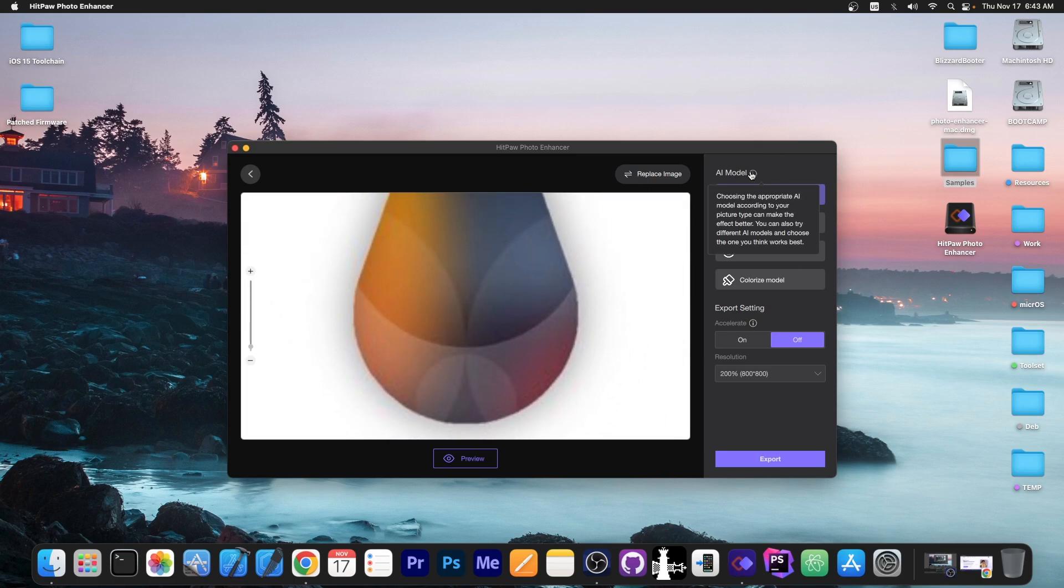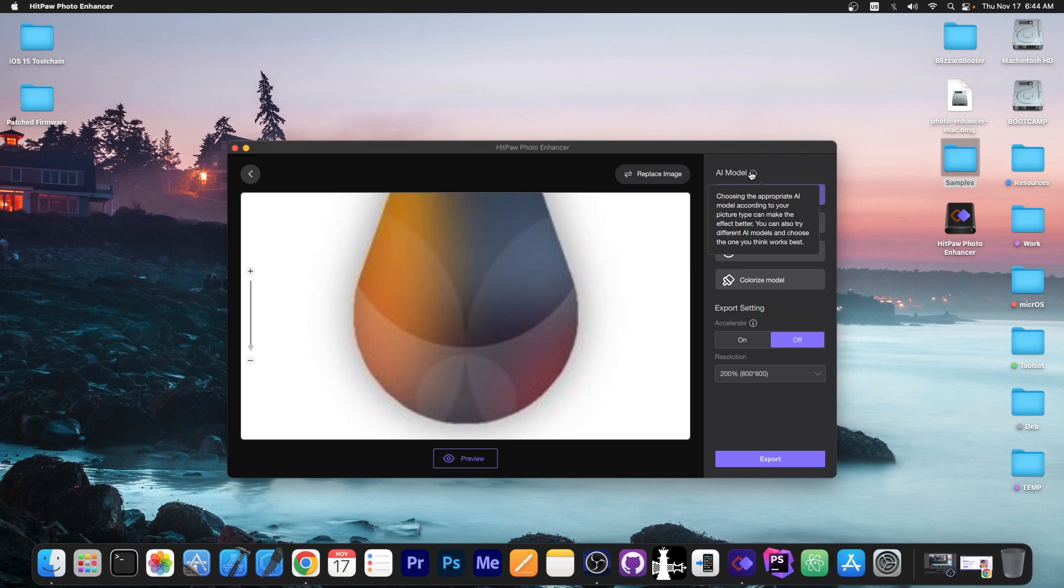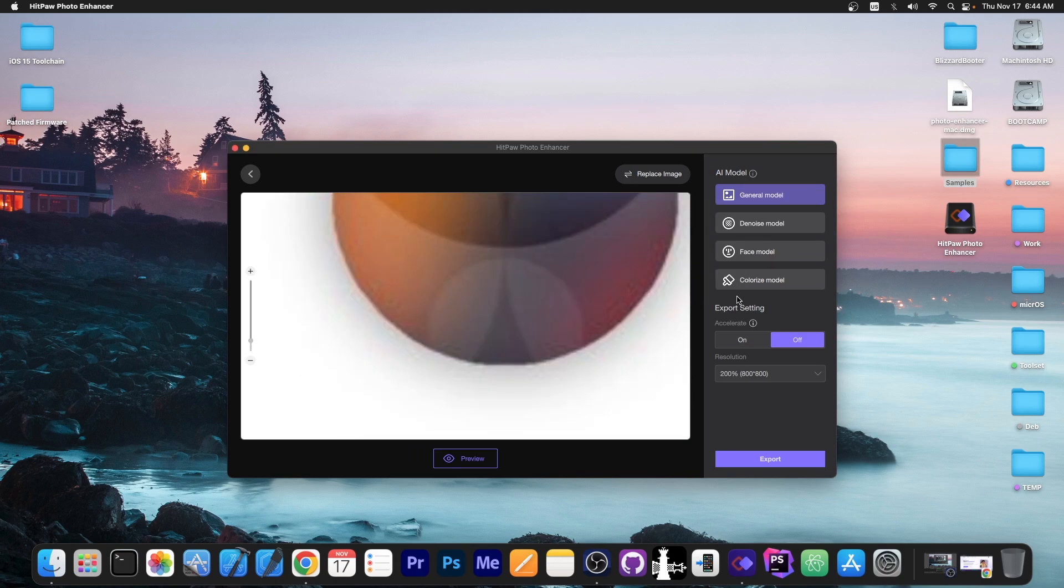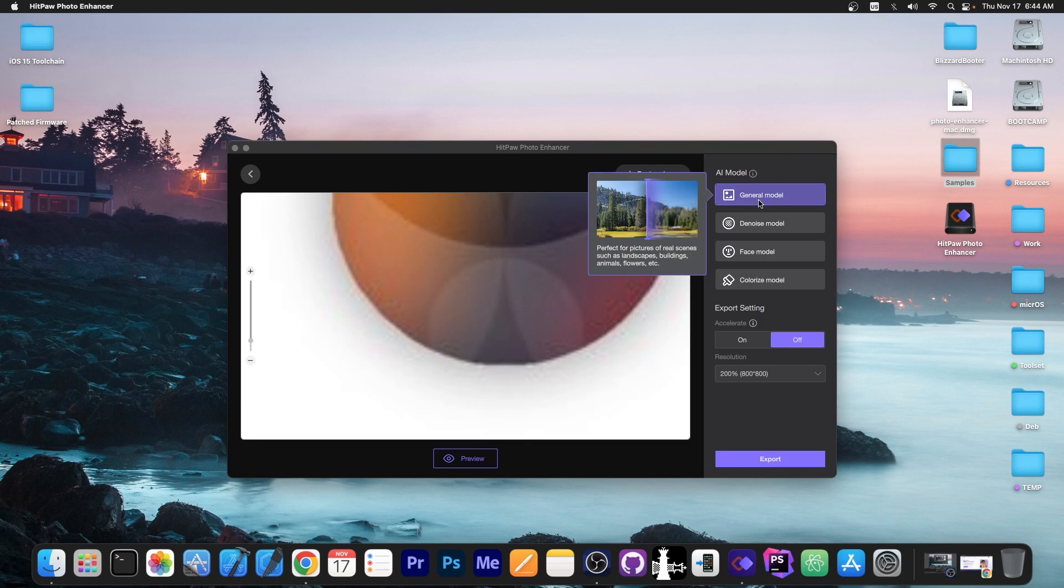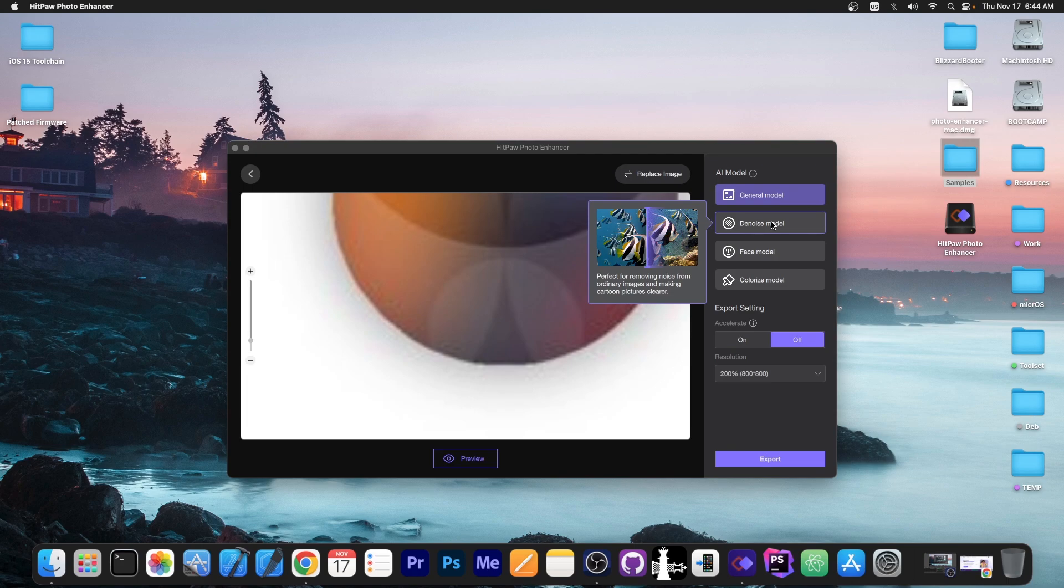Here there are a couple of AI models. It says choosing the appropriate AI model according to your picture type can make the effect better. You can also try different AI models and choose the one you think works best. After you load the image, select the model from here. The general model works for most pictures containing real scenes like landscapes, buildings, animals, flowers. The denoise model works very well for removing noise from ordinary images and making cartoon pictures clearer.